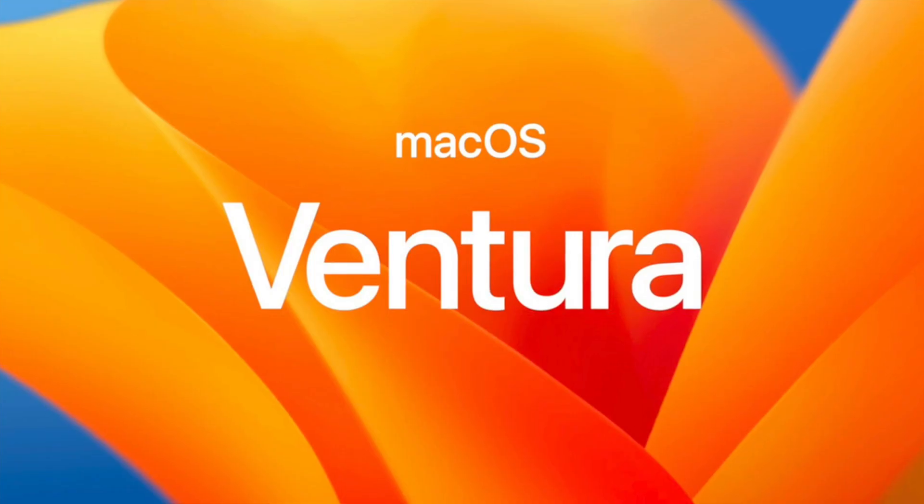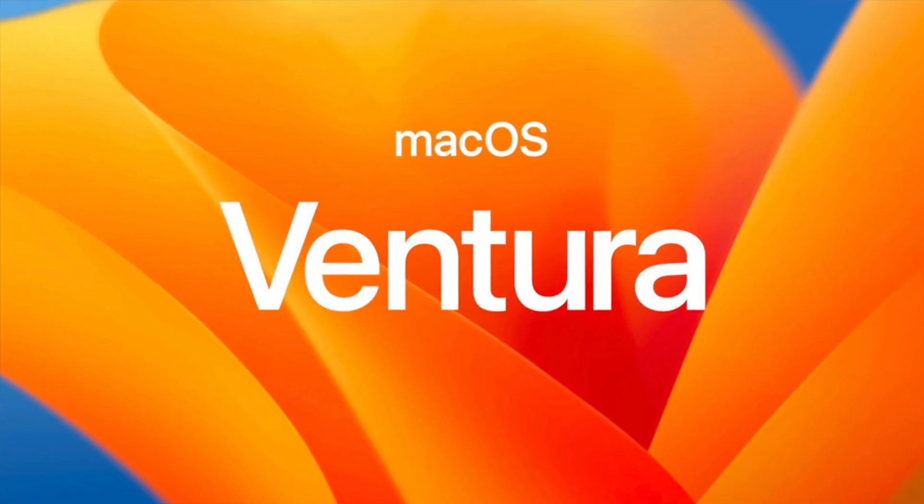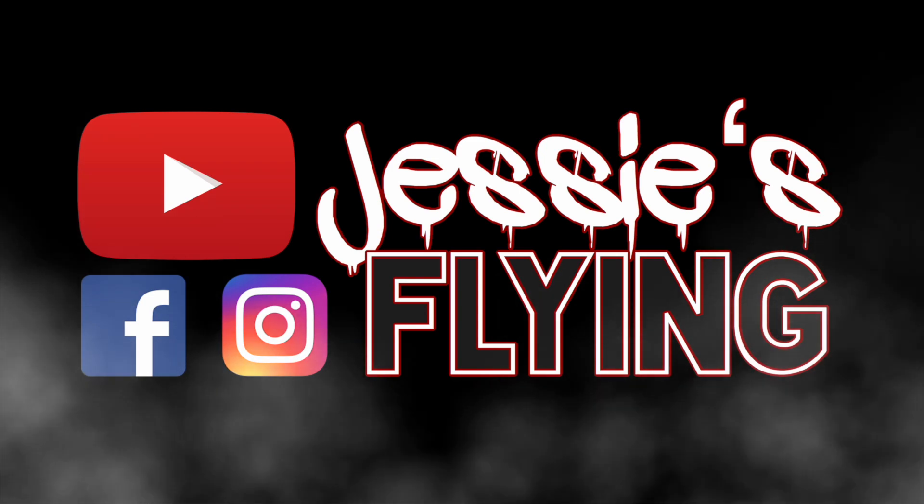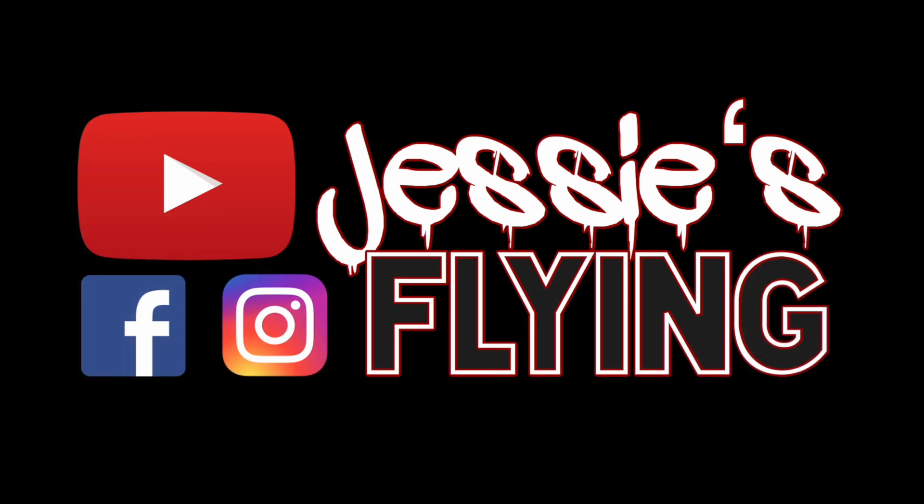macOS 13 Ventura was just released yesterday, and the big question is: if you have an unsupported model, should you update to Ventura? The answer is absolutely not.